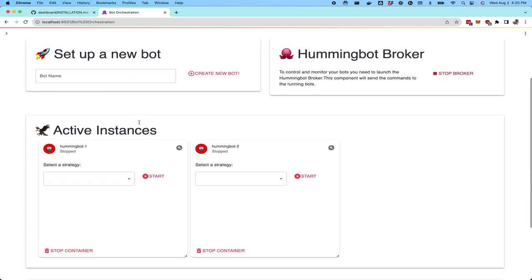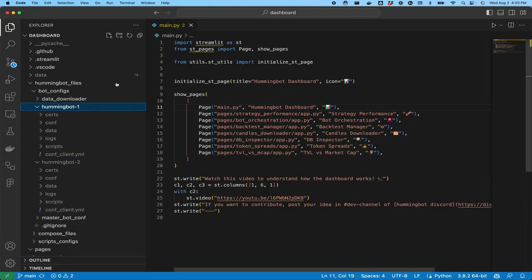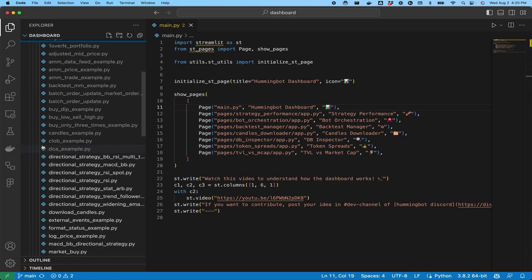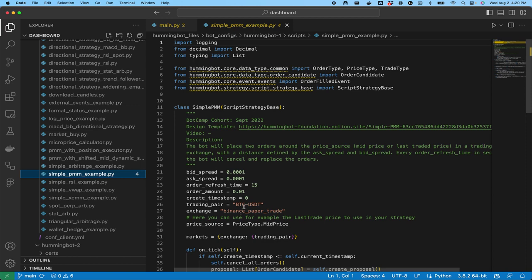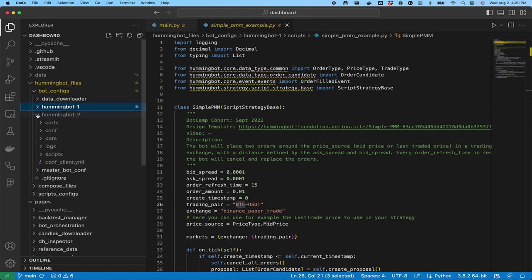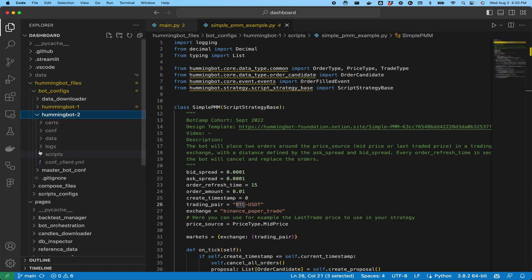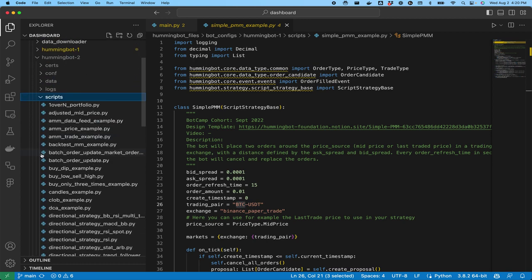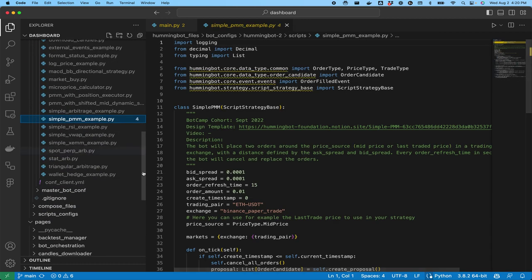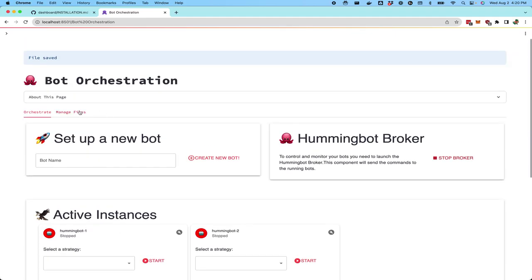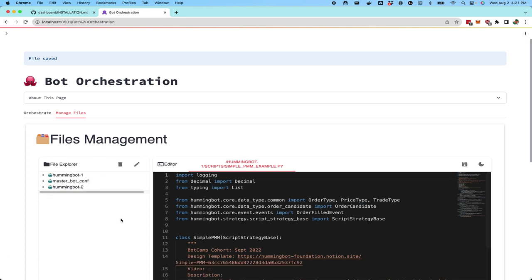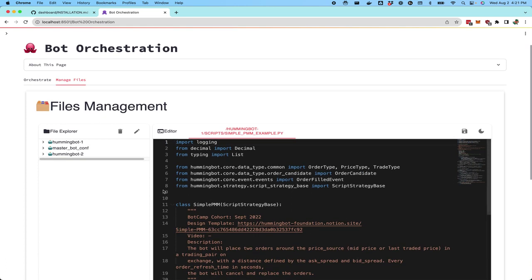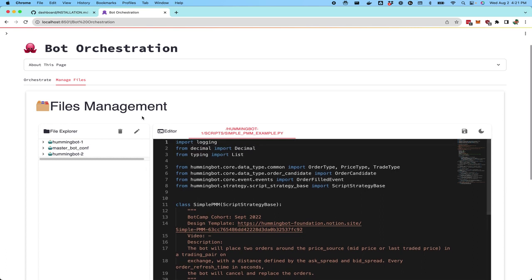Now, if I actually go and look at the code here, I should see that the script file for humbot one and simple PMM, this actually now says BTC instead of USDT. However, the script file for bot two over here was not changed. The same script in the bot two folder still says ETH USDT. So basically this manage files tab is a simple way to essentially edit and create the configurations that are available for your various bots.